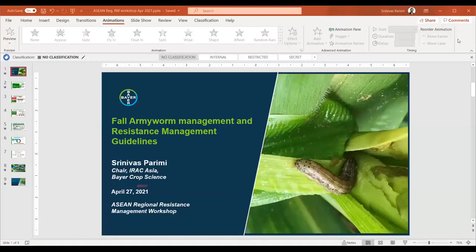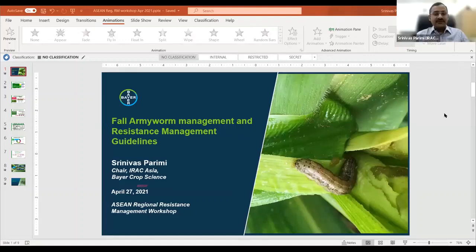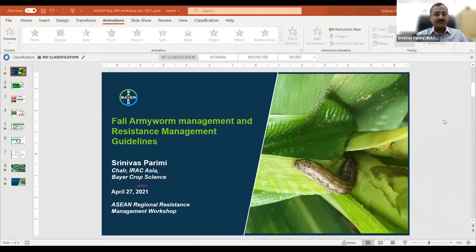I can see the screen. Thank you, Dr. Preston. You made the job easier for me, actually, to talk about this topic on resistance management. That's a very nice introduction. And I took the liberty to answer a few questions, so please feel free to correct me if I'm wrong there. Having said that,